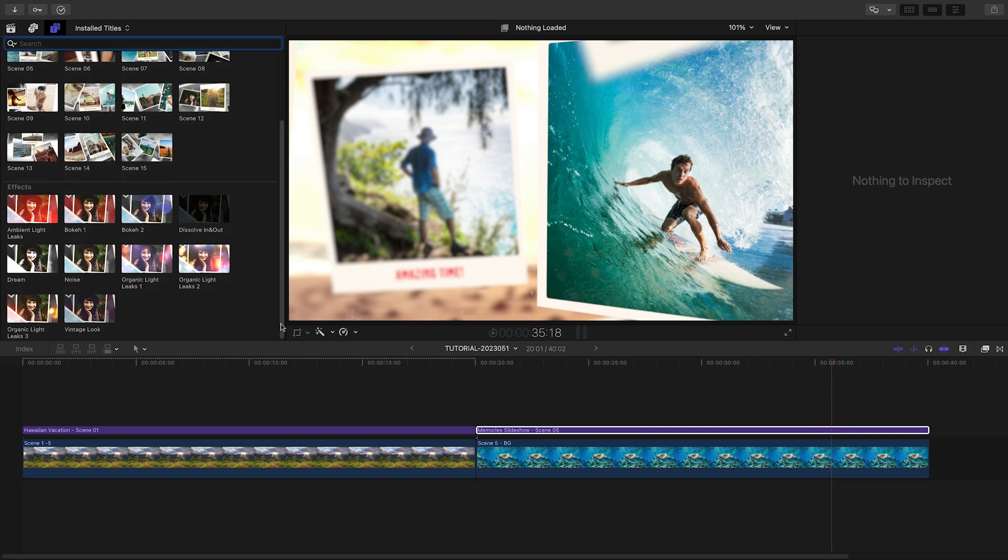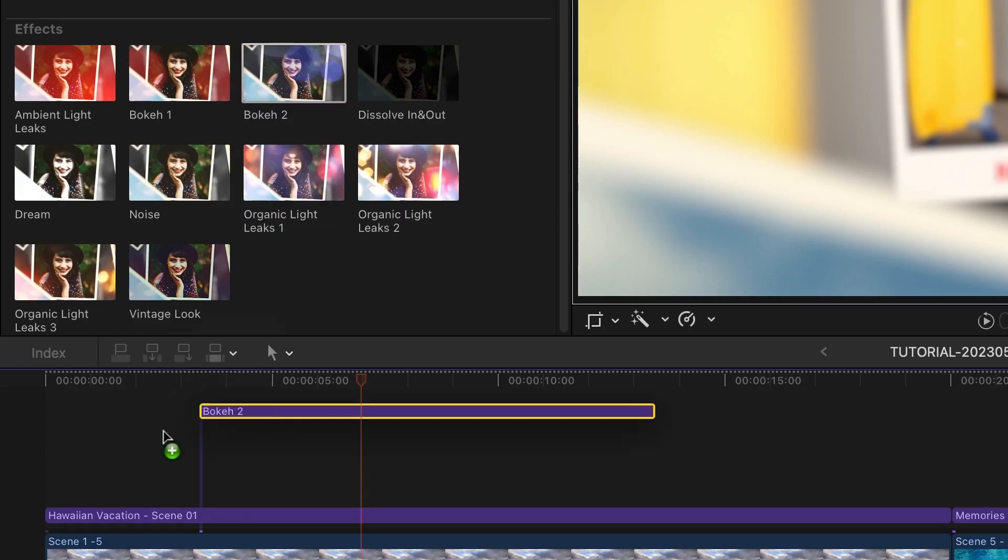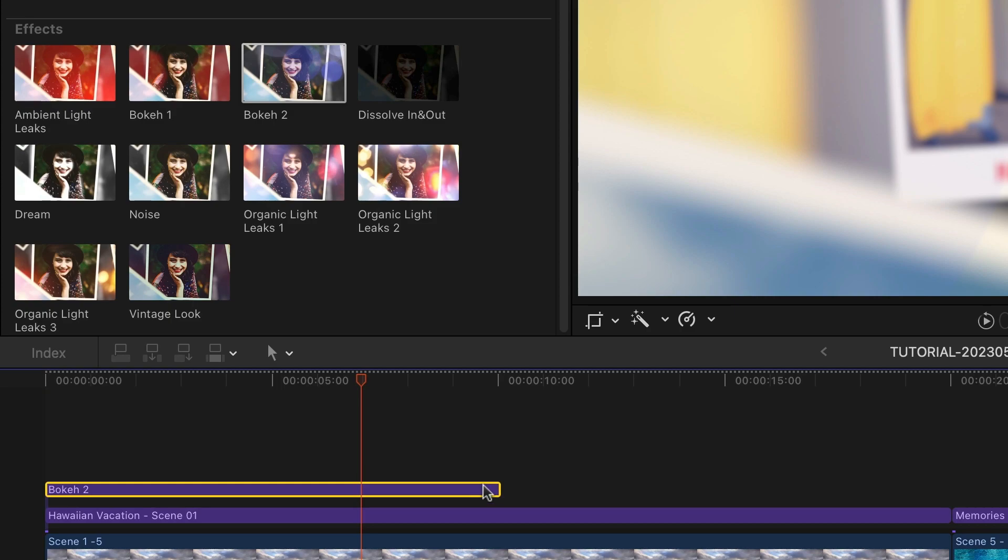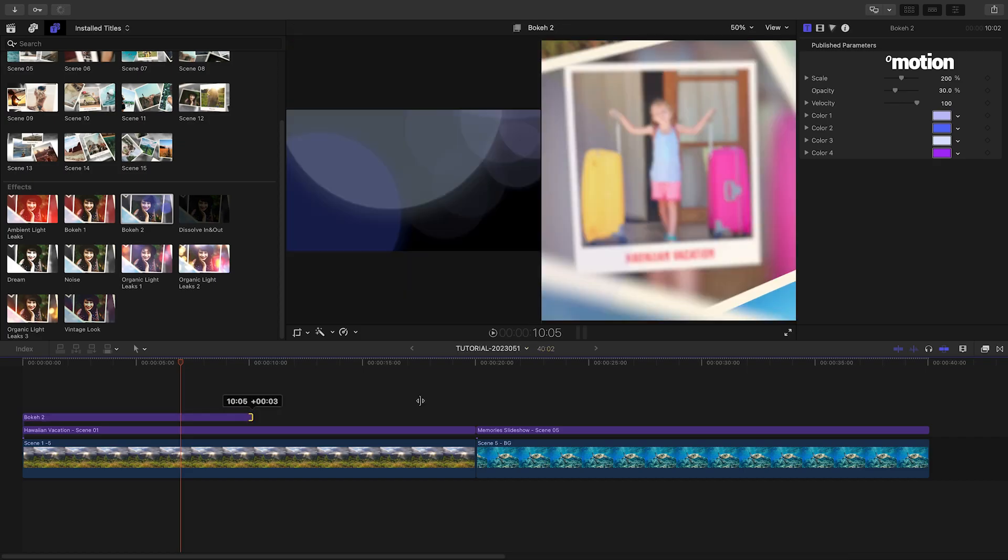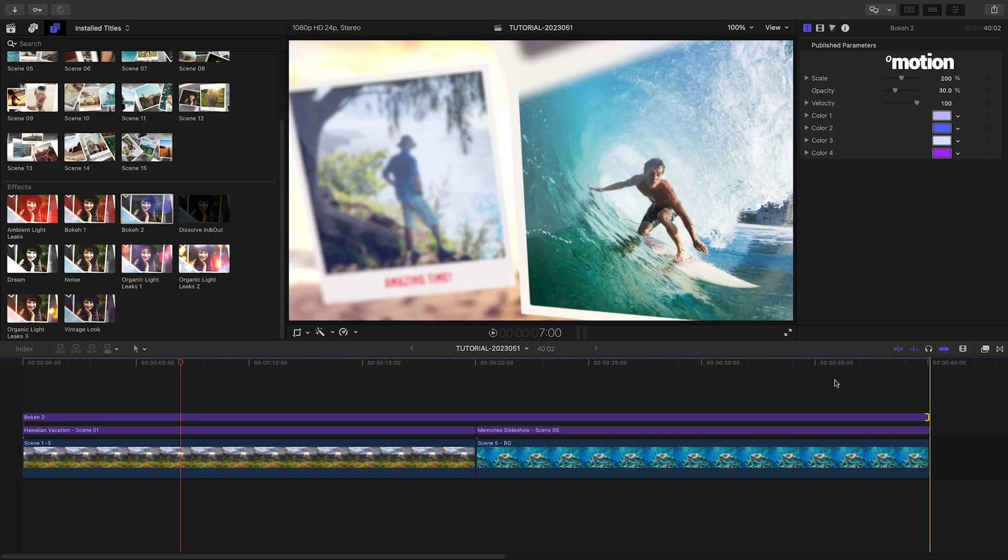Let's overlay some of the effects presets. They work as adjustment layers and affect everything below them.